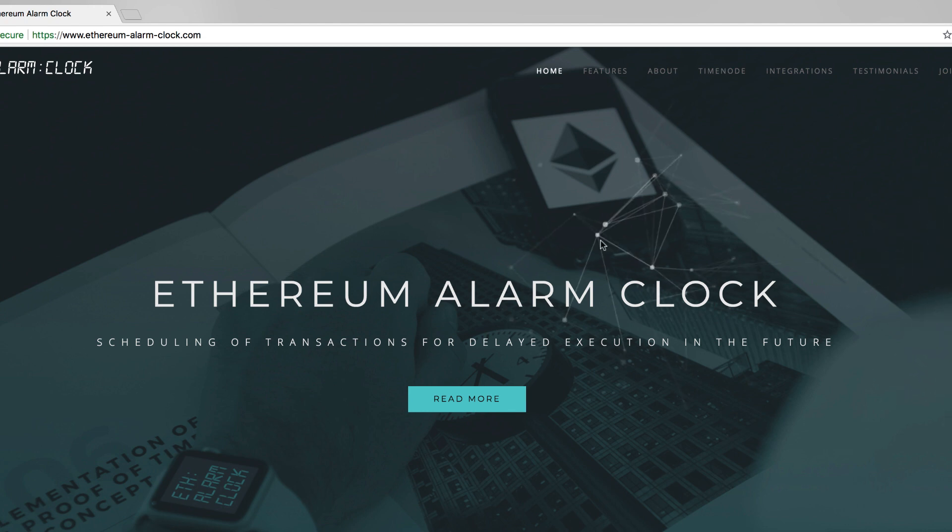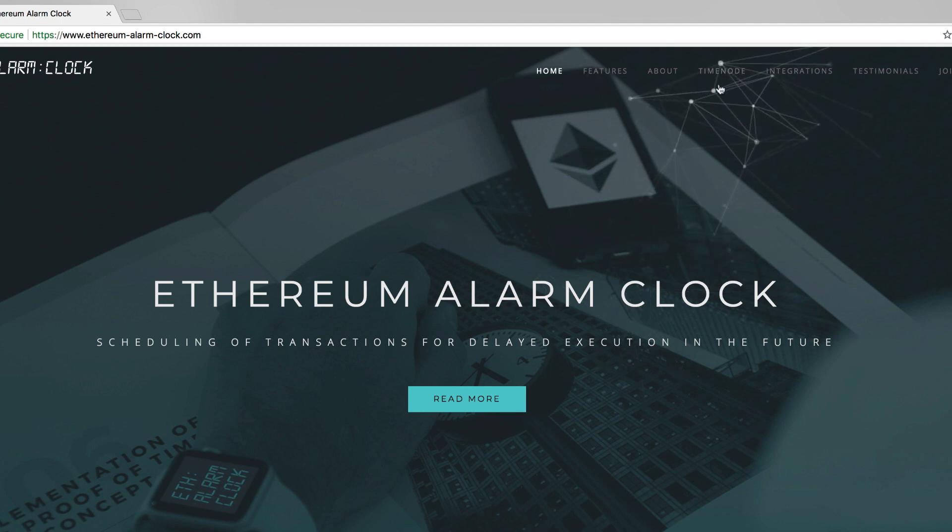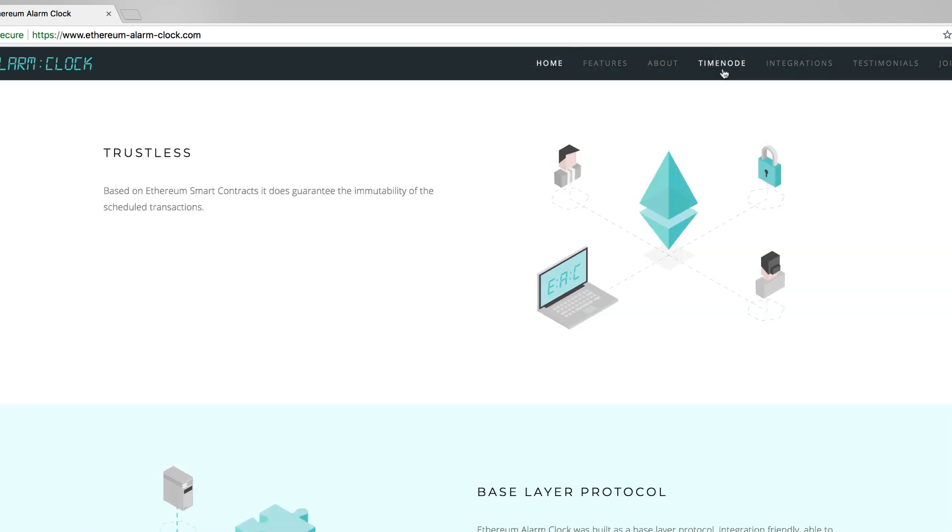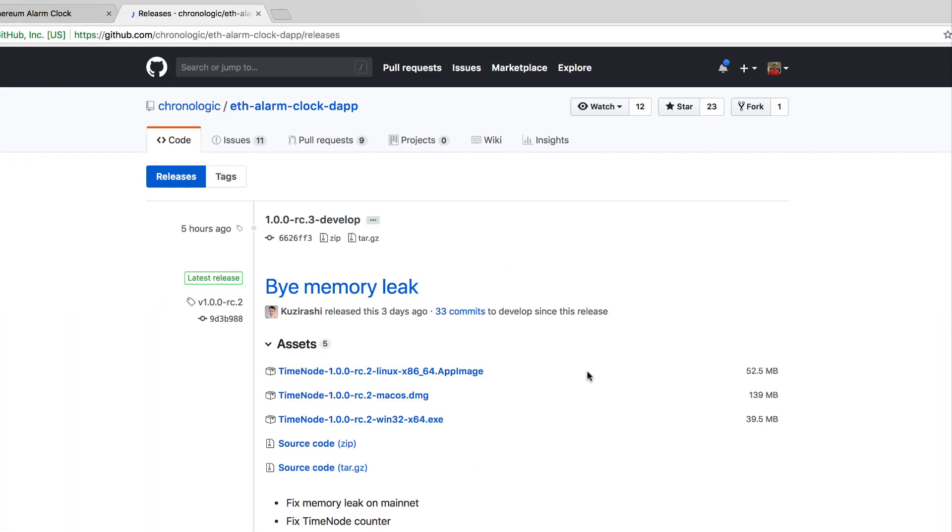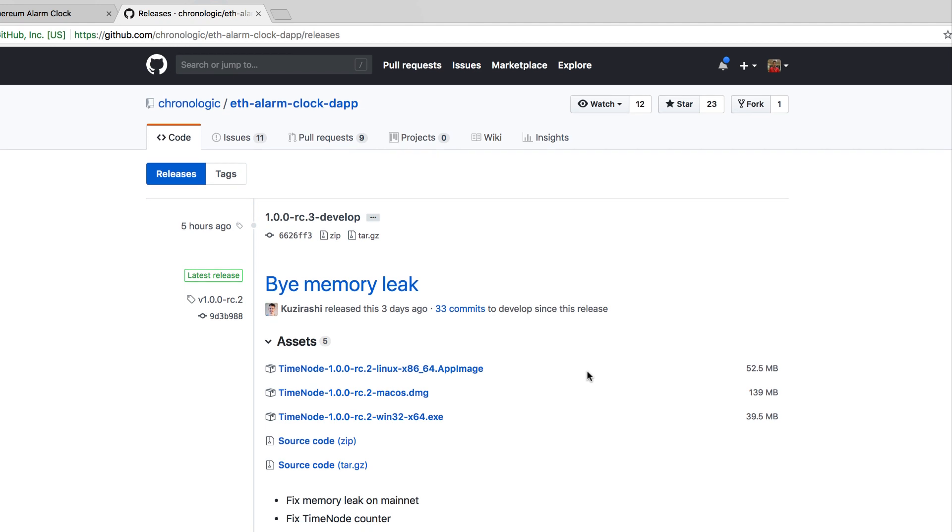First thing, you need to download the time node via the Ethereum alarm clock page. You'll be then redirected to this page. Then you need to download your operating system specific installer for your time node.